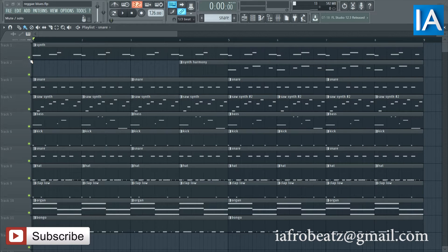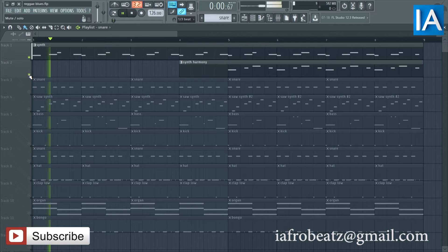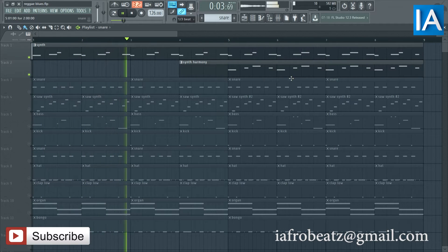Right, so the first instrument is the synth. Sounds like this, and I have two of them.